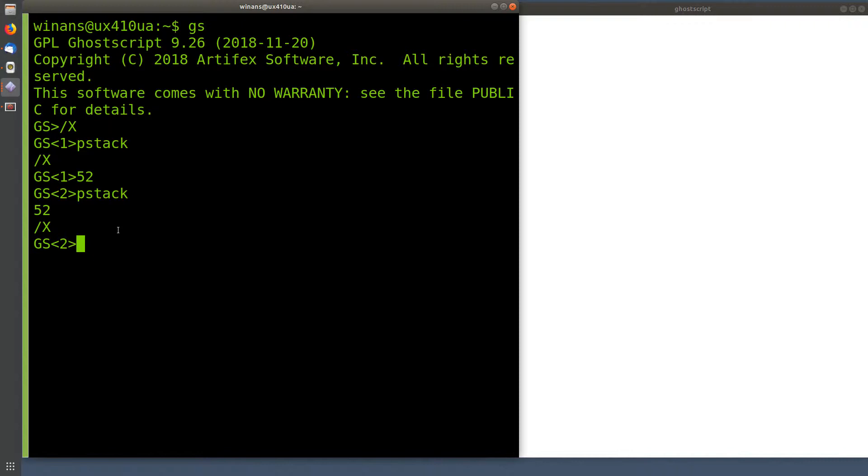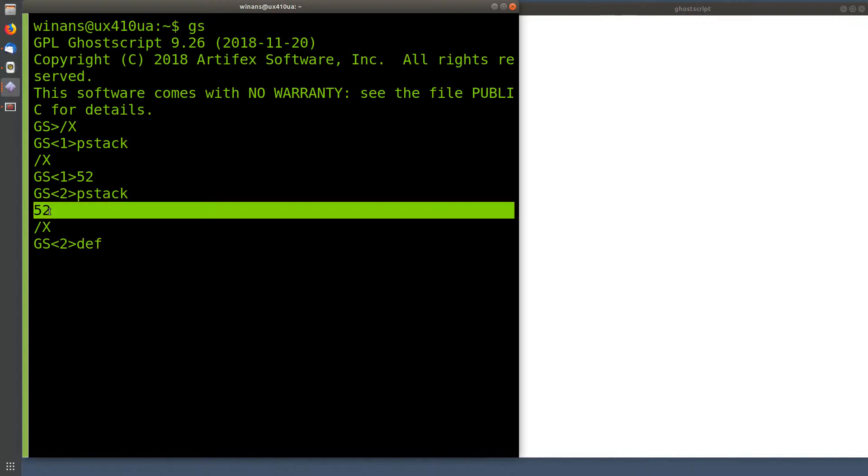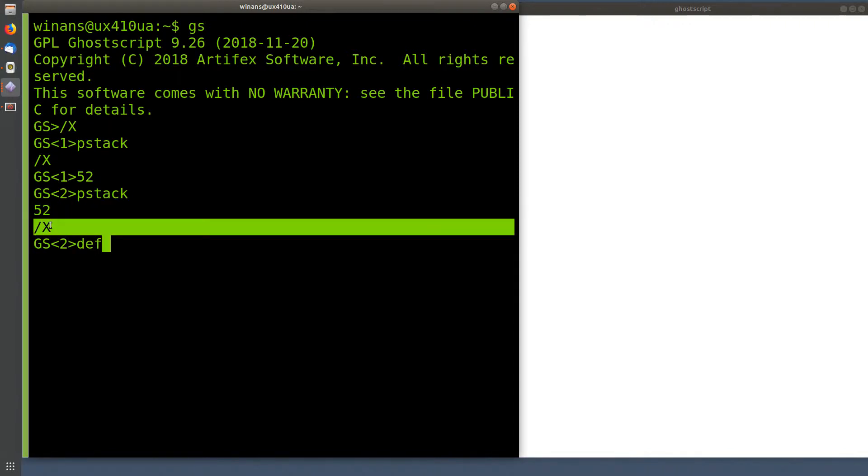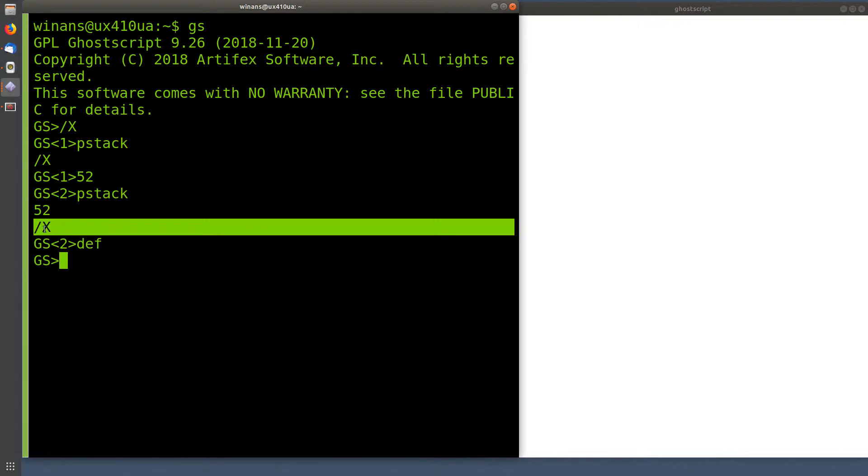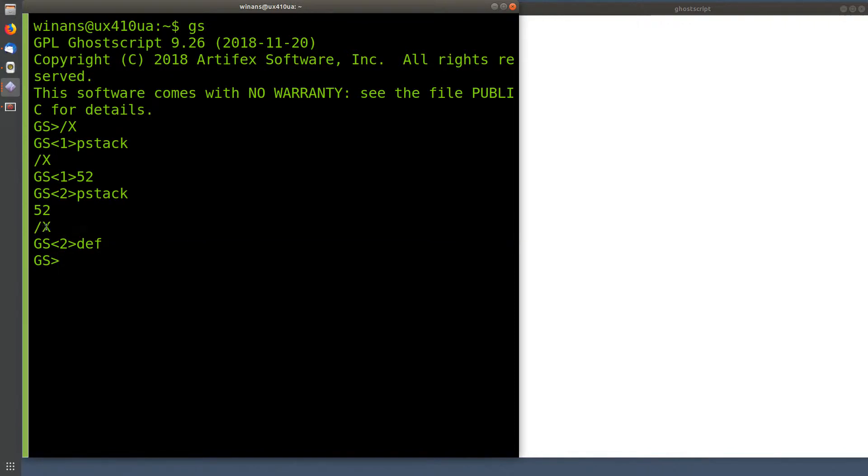If you then say def for define, what def is going to do is it's going to pop one object off the stack and think of it as a value. It'll then pop a second object off the stack and think of it as a name, and it will place that name and that value in what PostScript calls a dictionary. So what I've just done is defined a name called X, and I've assigned it a value, which is 52.